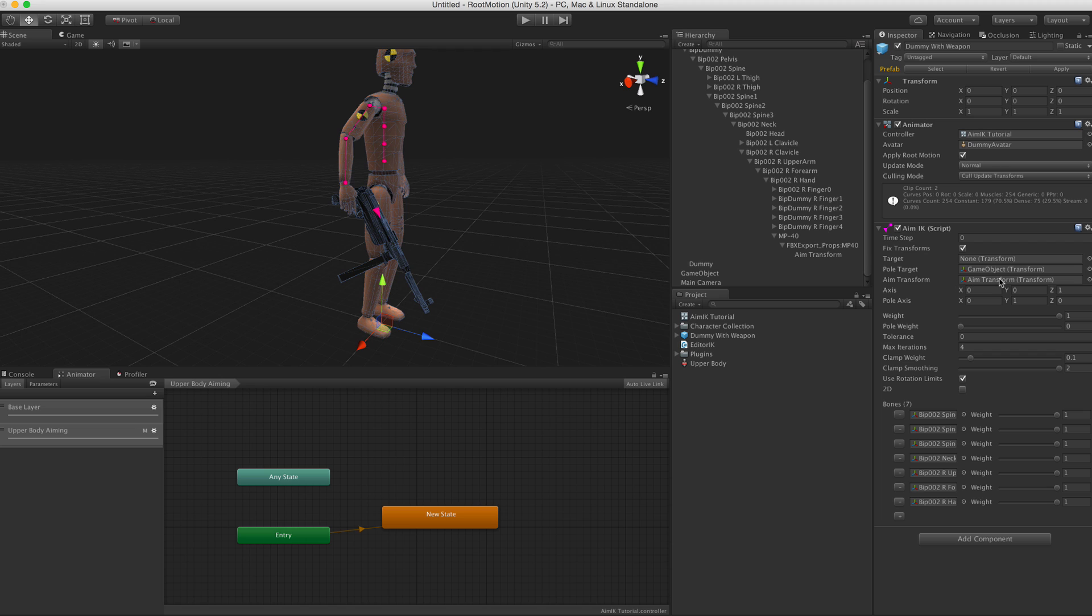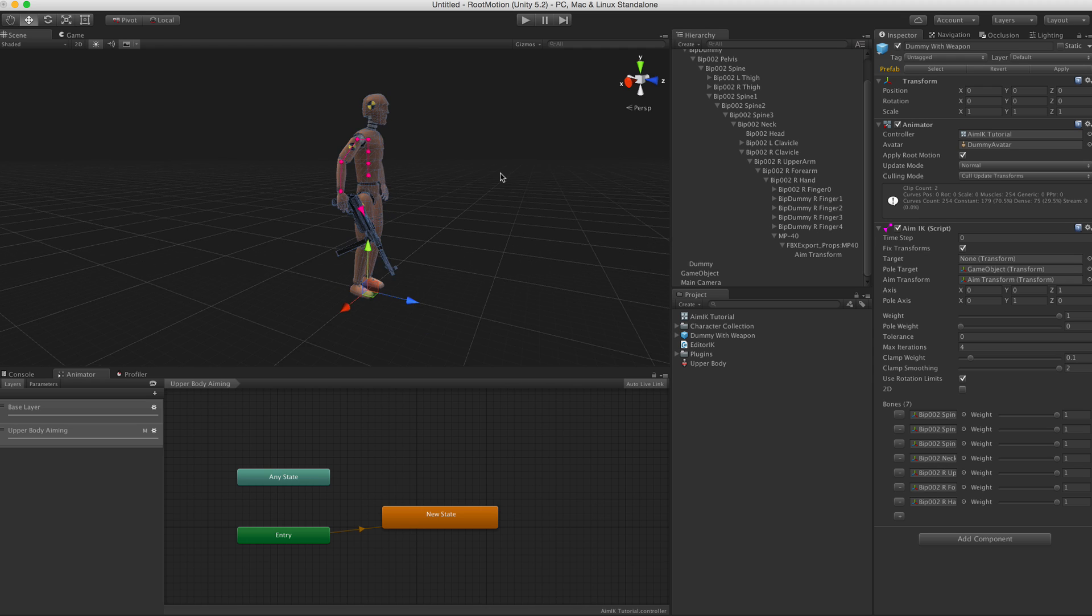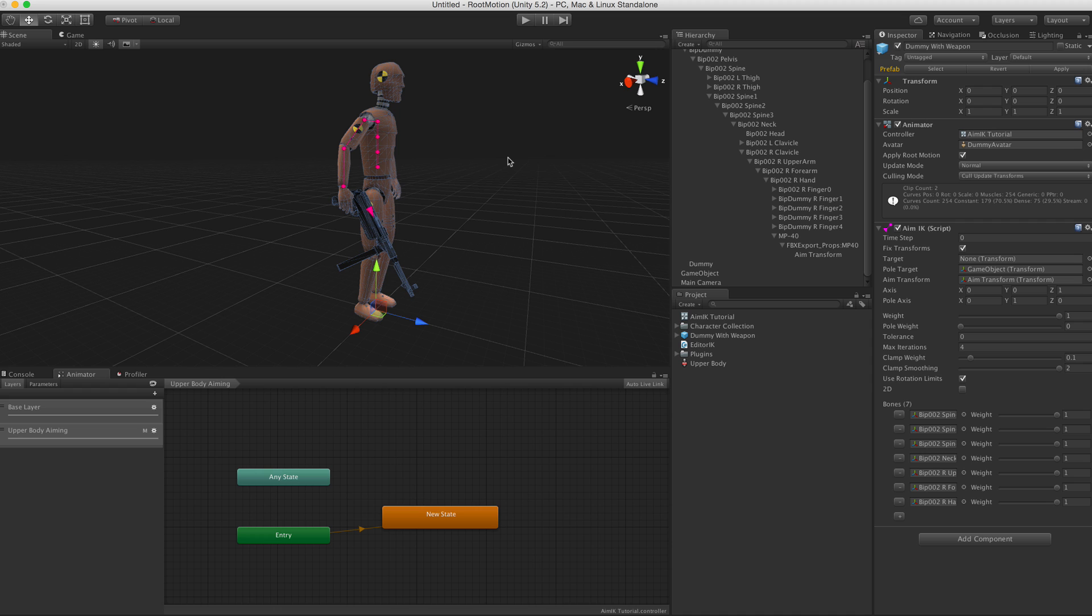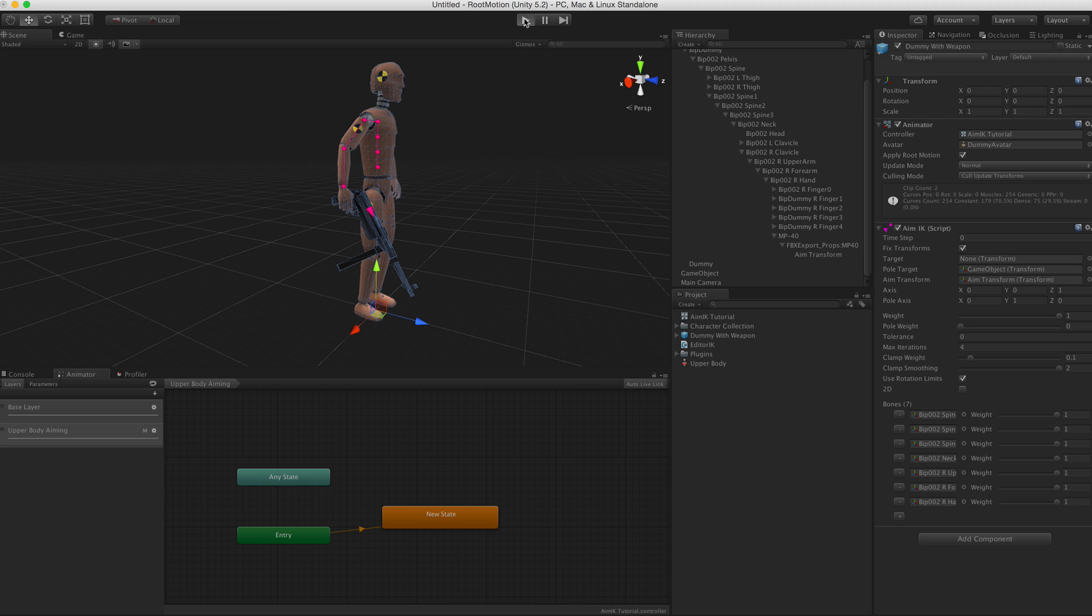And another thing is that the aim transform needs to be the child of all those bones, because it just rotates all those bones so that the aim transform aims at where it's supposed to be aiming. So let's try this now.